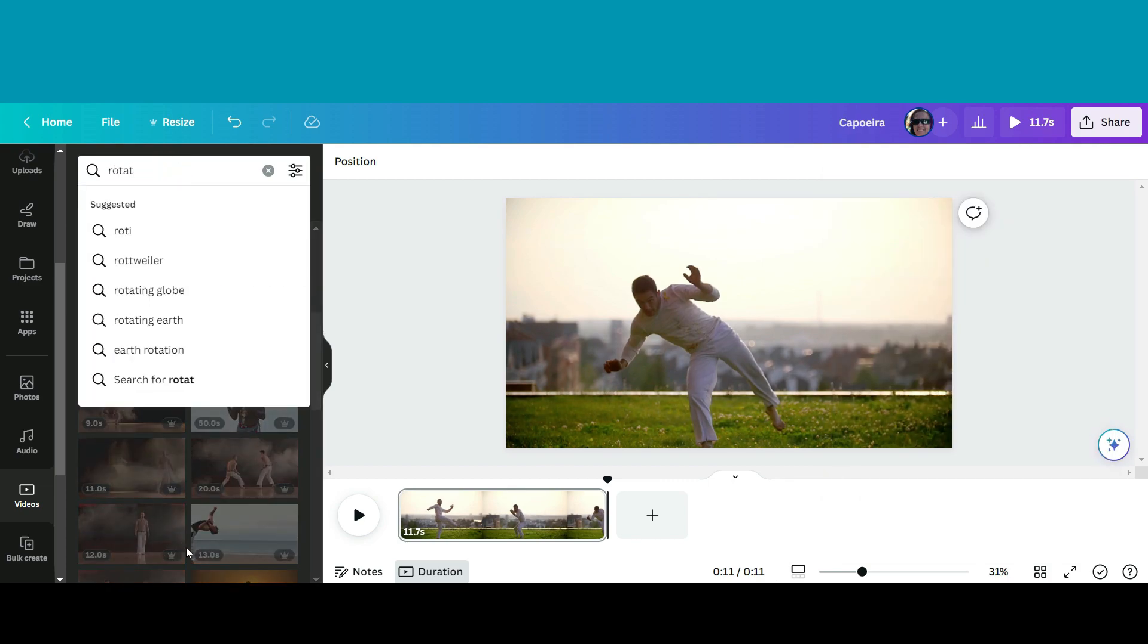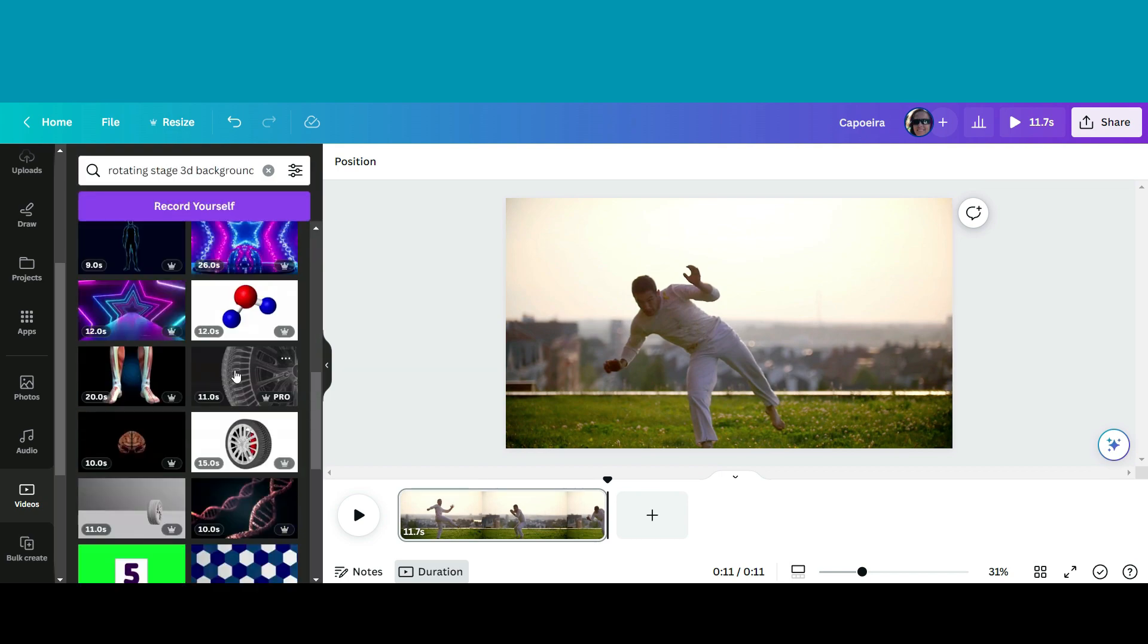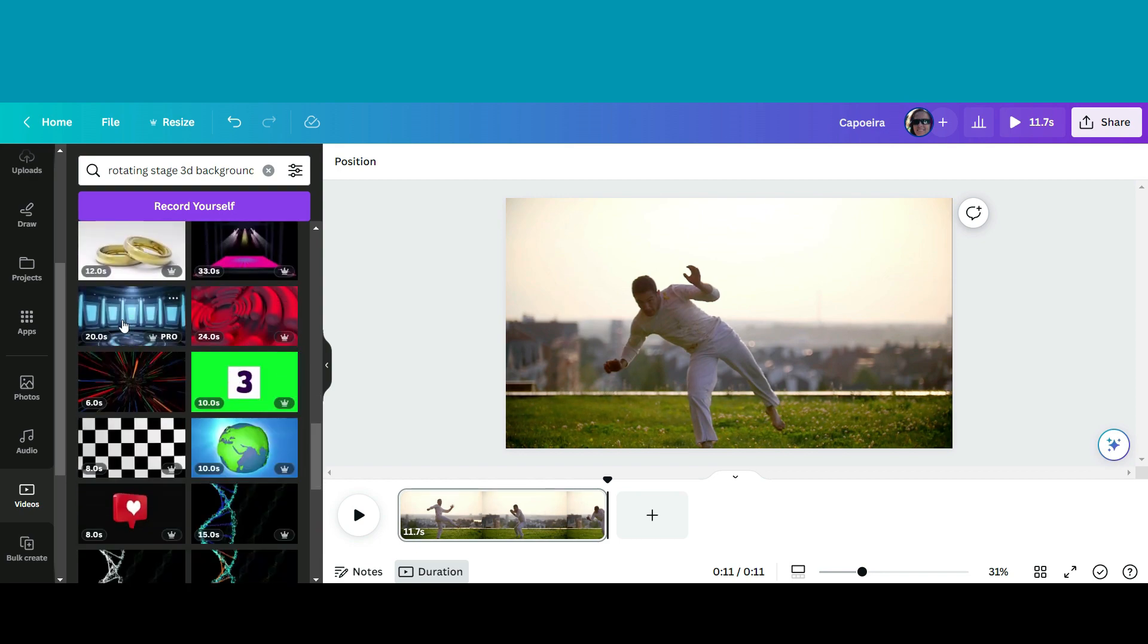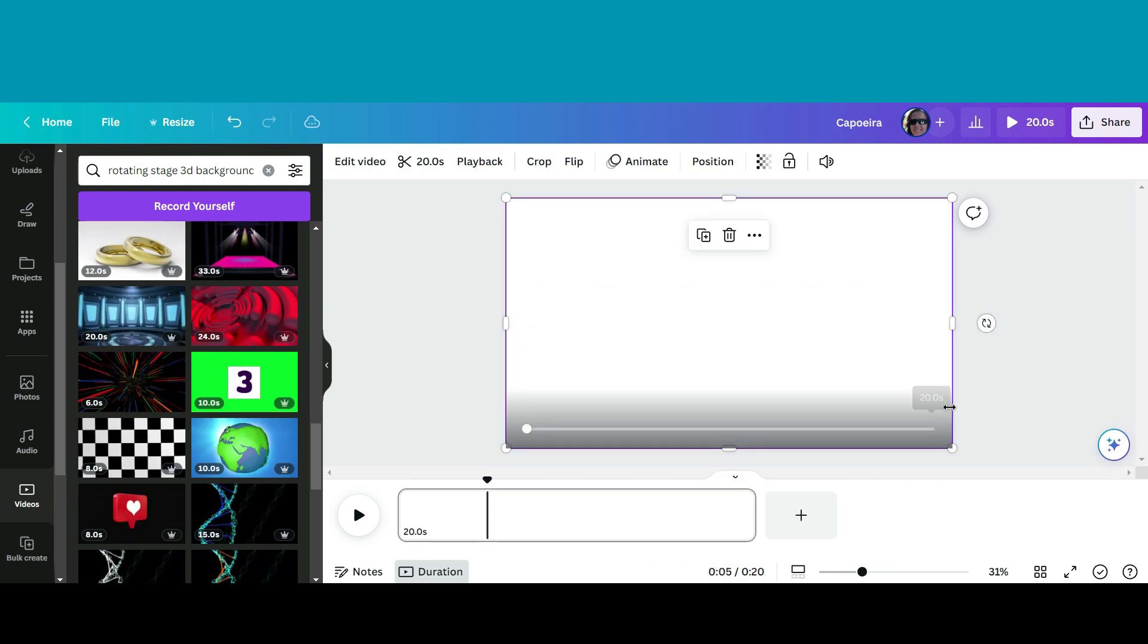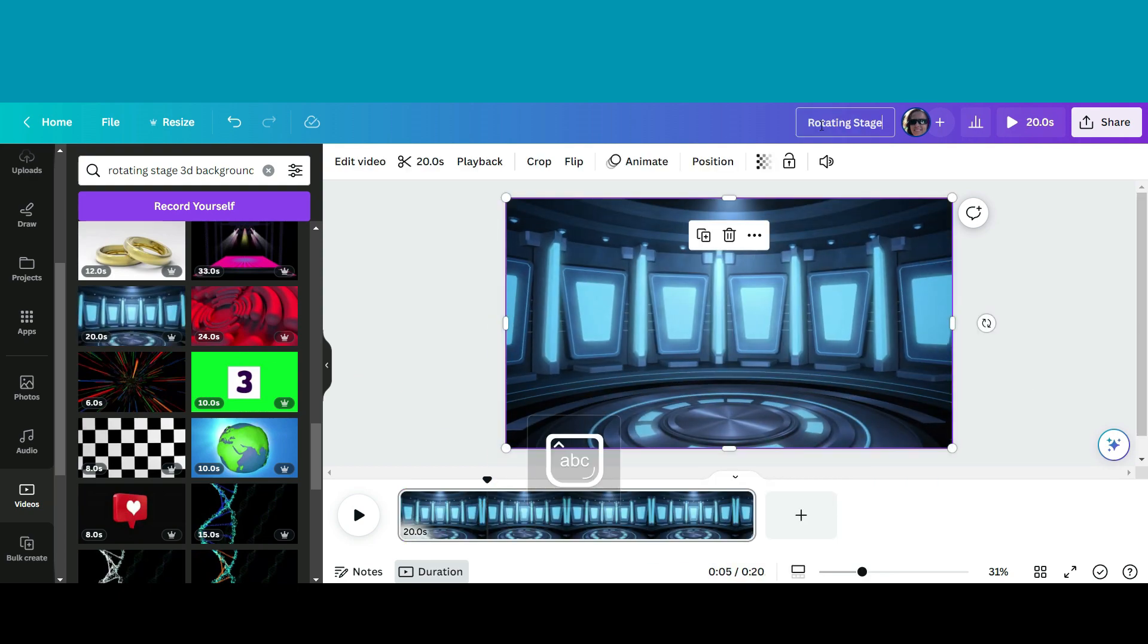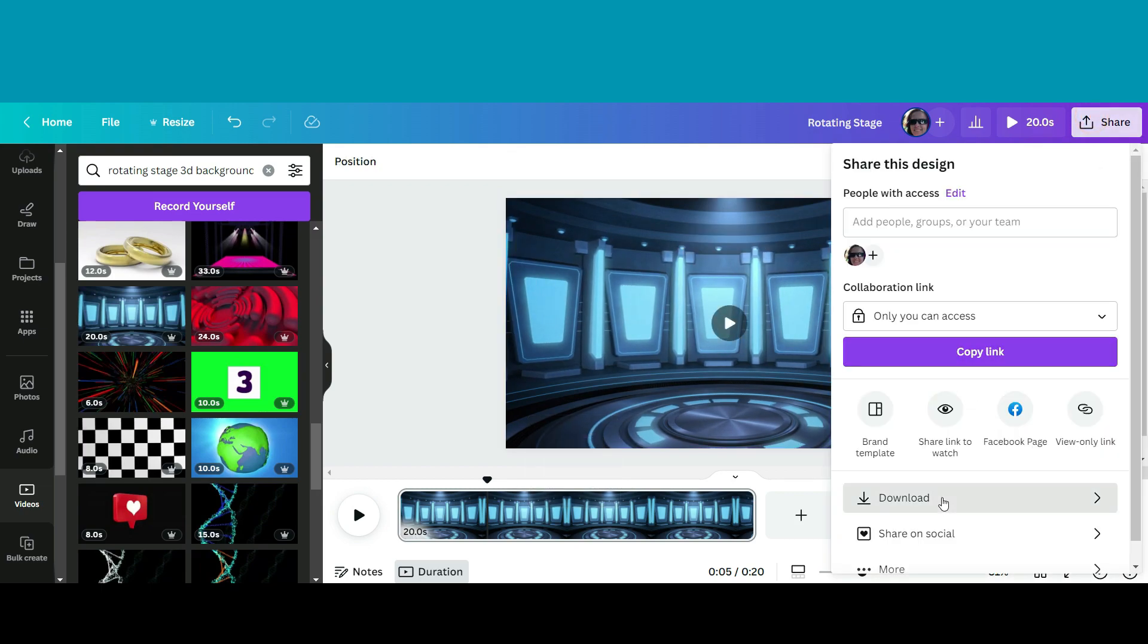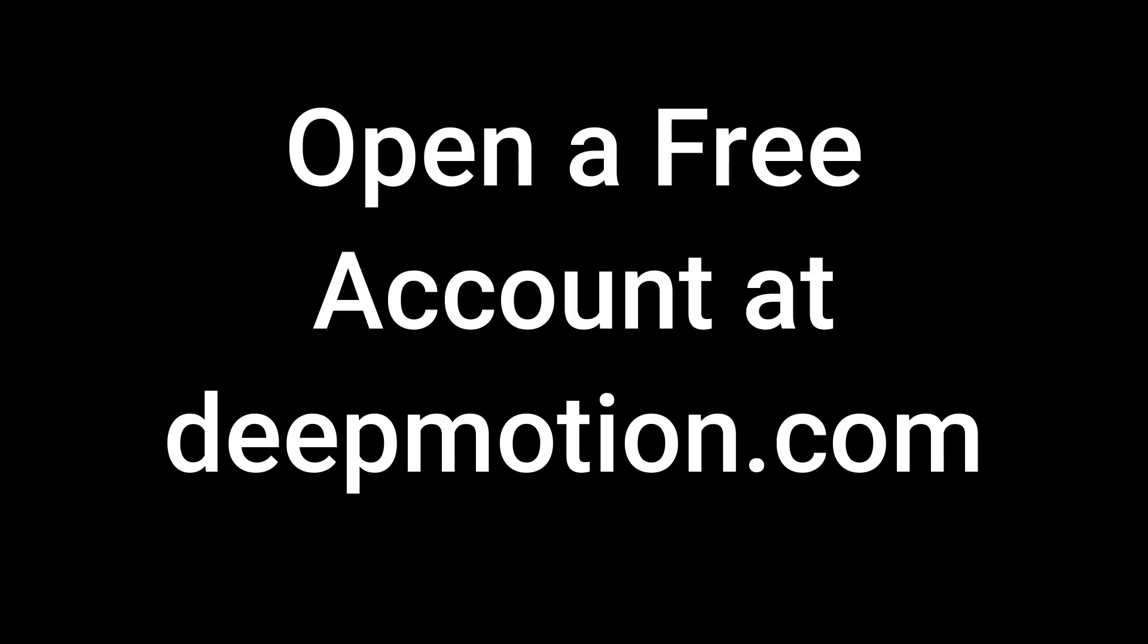The next thing we're going to need is a background for our 3D animation. So I want to pick something like a 3D rotating stage. I'm going to look for something over here. Now these are pro elements. You can find something that is free that is unwatermarked. For the sake of this tutorial, I found something that I quite liked, and there we go. So I'm going to save this as well, also as MP4.